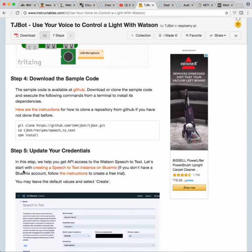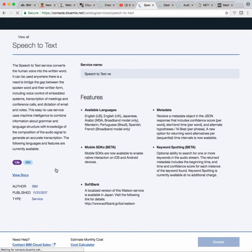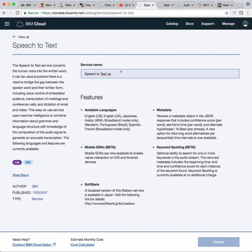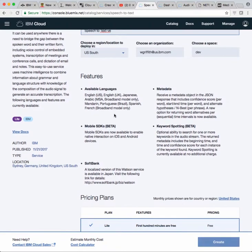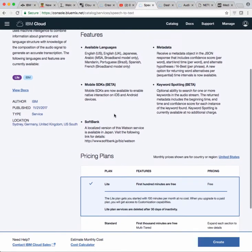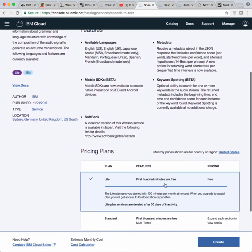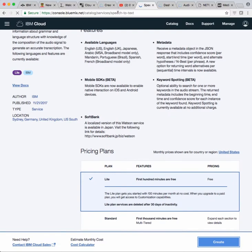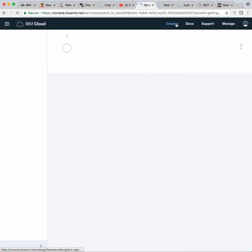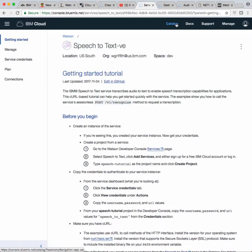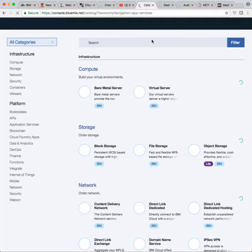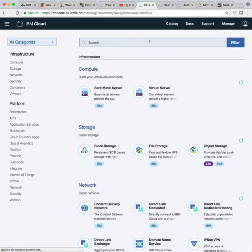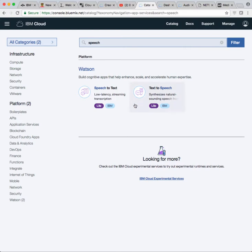So now what we have to do is create this on Bluemix. I'll go over here to Bluemix. I'm already logged in. Leave it with this name, that's fine. You see there's a lite plan - first hundred minutes are free. So I'm going to create it. You can do this yourself by going to the catalog and searching for speech. You see it's right there.